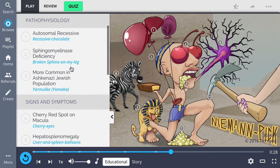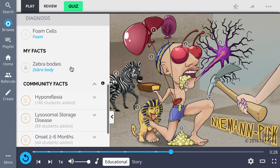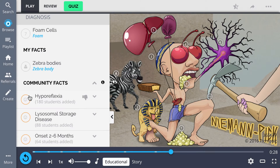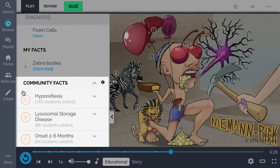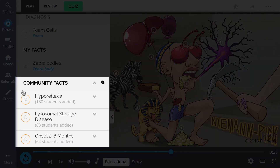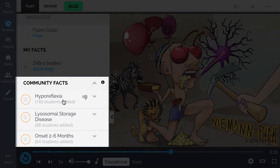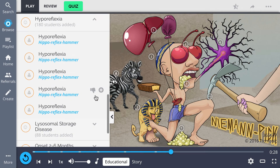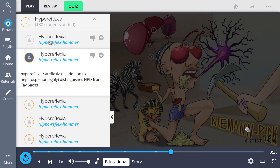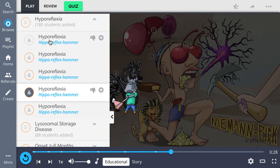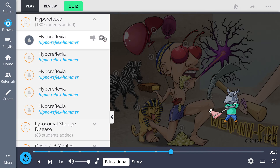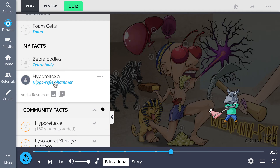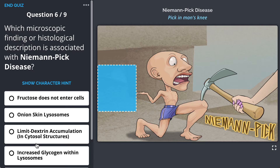And done! If you scroll down to the bottom, you can see your character under 'My Facts.' But that's not all — this Picmonic has community facts, which means multiple people have added the same fact. You can add those facts by clicking the down arrow to the right. You'll get a few options of what other people have added — just pick the one you like, and boom, these facts are now a part of your Picmonic.